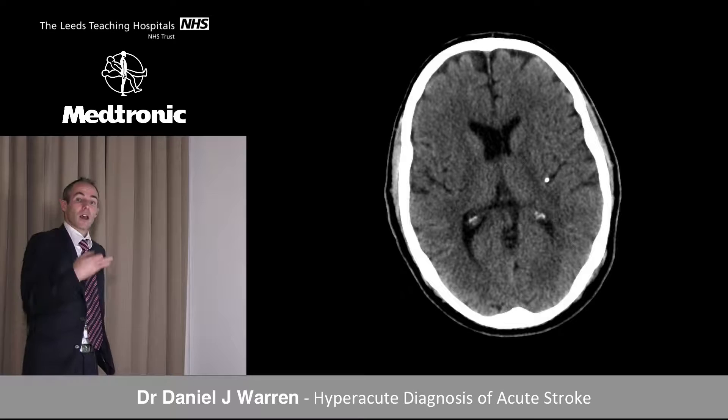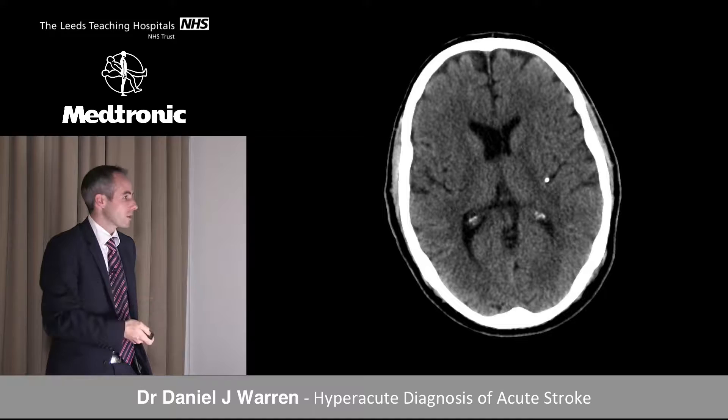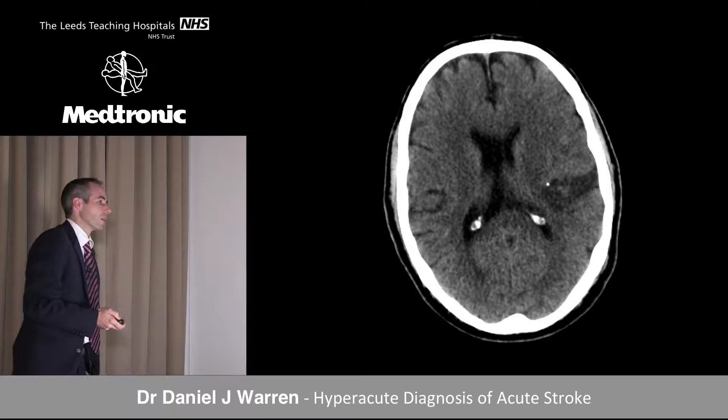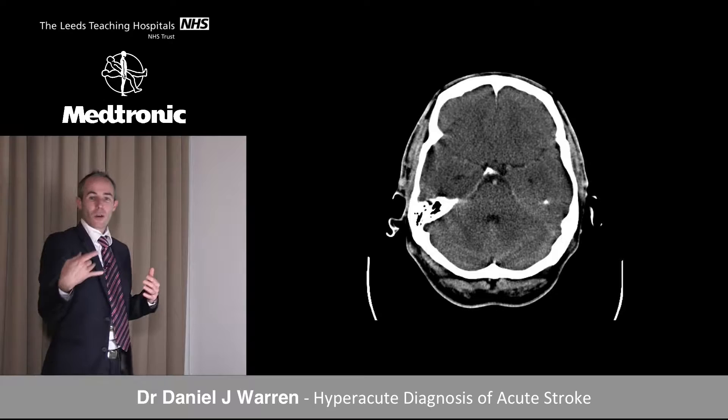Sometimes thrombus can appear really bright — calcific density. In one scenario, a patient had had an aortic valve repair with a heavily calcified valve. Immediately post-procedure the patient had nominal aphasia. Delayed imaging the same day showed the area of infarction distal to the thrombotic occlusion from the heavily calcified embolus.